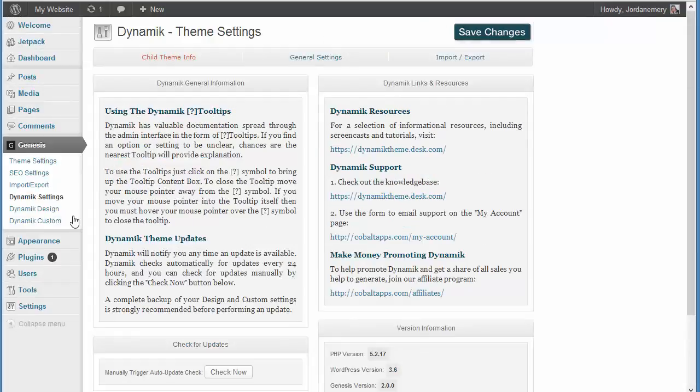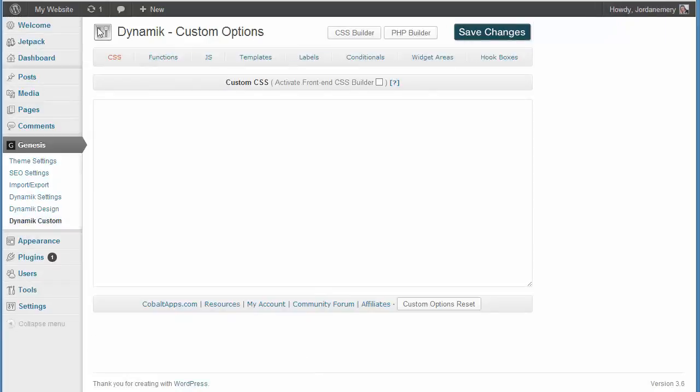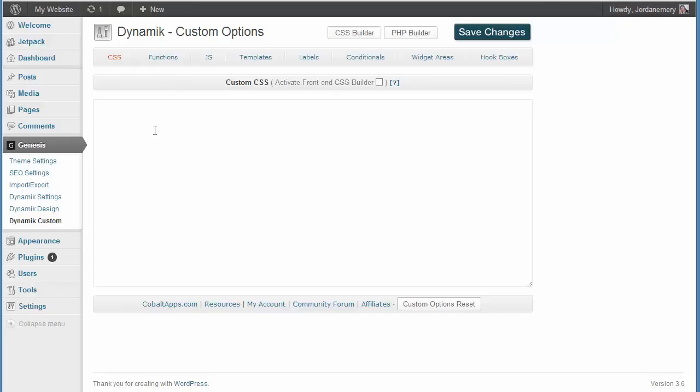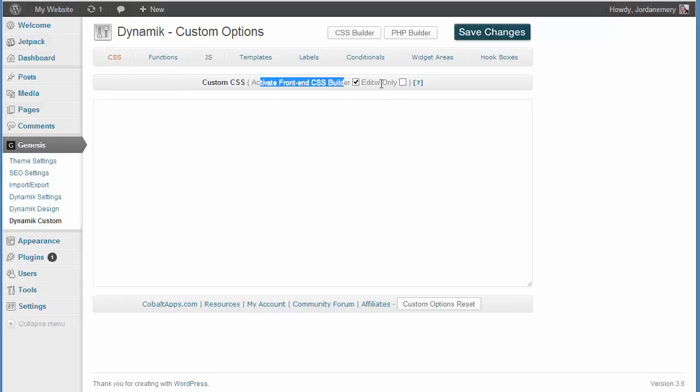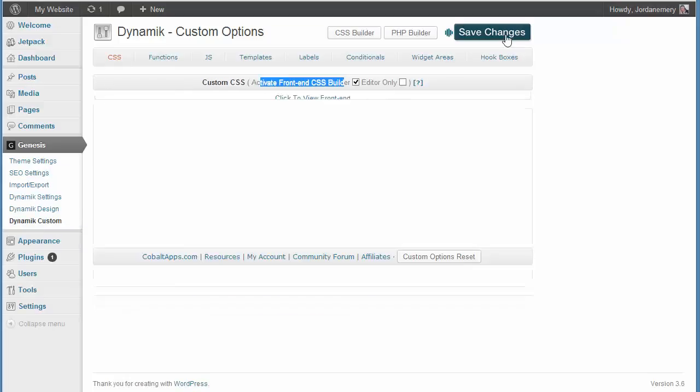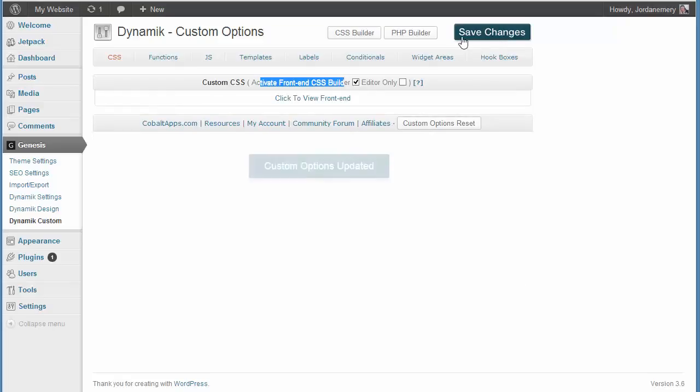Okay, one final one I wanted to make sure I cover. They have another product, which is called the Genesis Extender, which is a smaller product. It is actually built into this, in my opinion. If you click this, activate front-end CSS builder. And there, again, it's under dynamic custom CSS. Click that, and then save your changes. Always remember, if you make changes, and you want to see it on the actual website, click save changes.